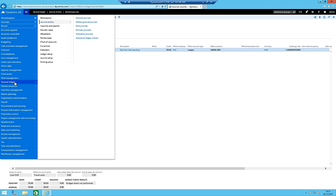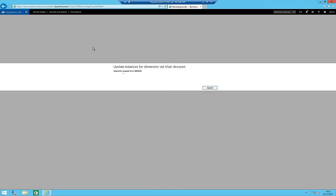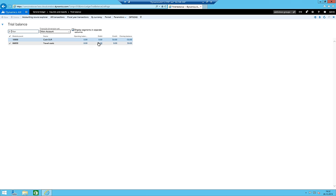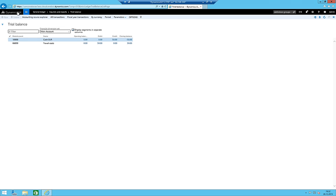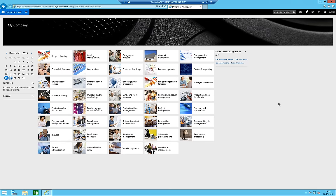If everything is correct, I should see the result in the trial balance. I go to Inquiries > Trial Balance and can see balances of 50 and 50 - perfect. This was the first step of creating a mandate in AX7, and we were already able to create our first posting. I will move on in another video with more steps and different configurations.